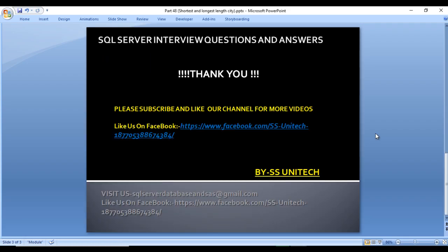I hope you have understood how we can get the minimum length and maximum length cities. Thank you so much for watching this video. If you like this video, please subscribe to our channel to get many more videos. Don't forget to press the bell icon to get notifications of our newly uploaded videos. If you need this script, it will be available in the description of this video. Thank you so much for watching. See you in the next video.